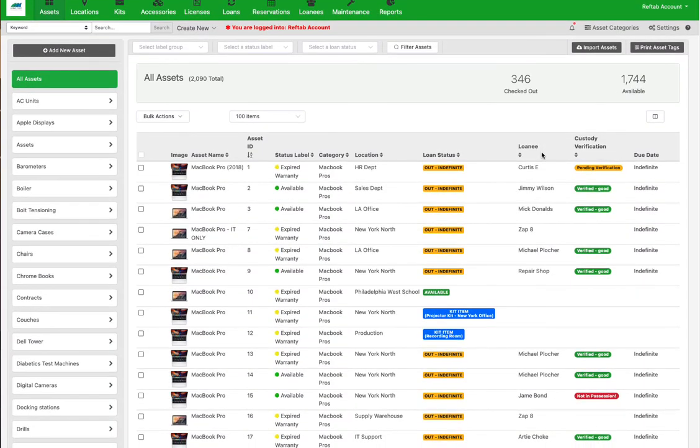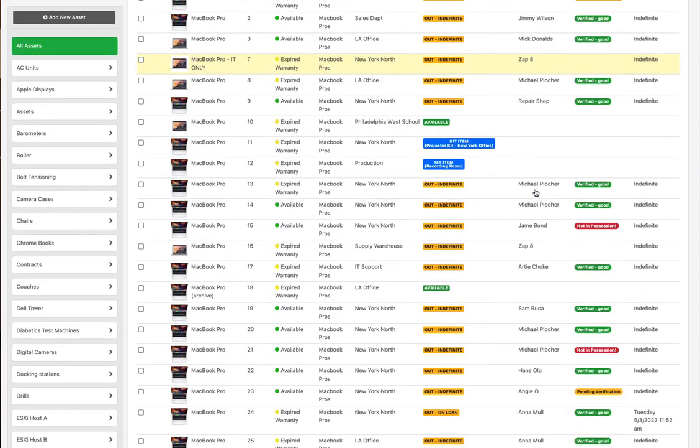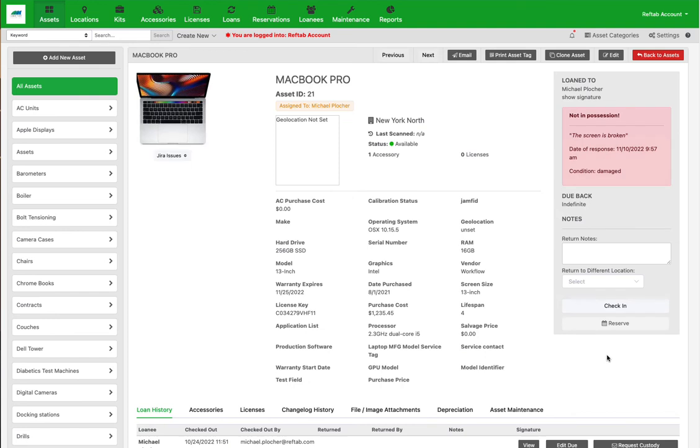These responses are automatically updated on REFTAB for you to see. All verifications are visible from the assets table, giving you a quick and easy way to know where your assets are and what condition they are in.